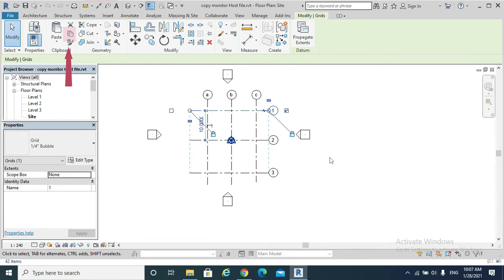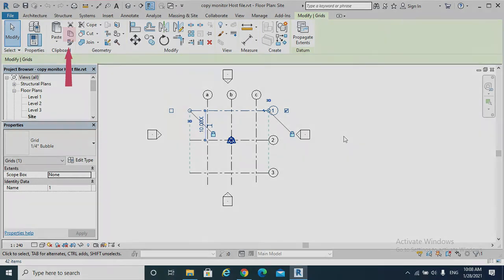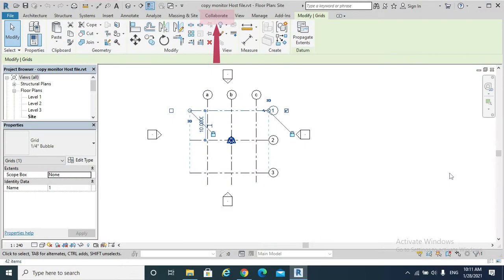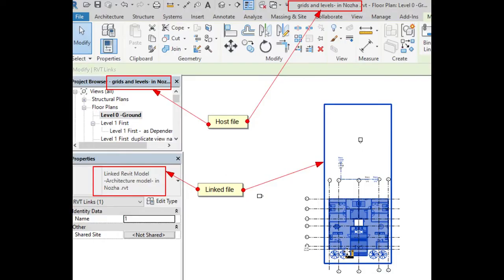For example, to copy an element from one level to another level, or to copy it to another model. The third way is copy monitor. Copy monitor is also used to copy information from one model to another.